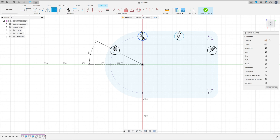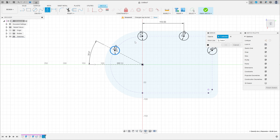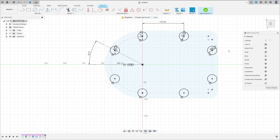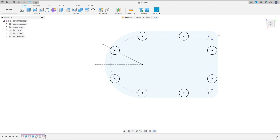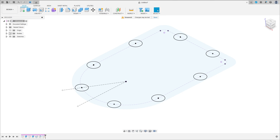Go to sketch dimension, the distance between this circle and this circle here is 110 millimeters. Now go to create, select mirror, select the four circles, and the mirror line is this construction line here, press ok. Finish the sketch, show the body here.